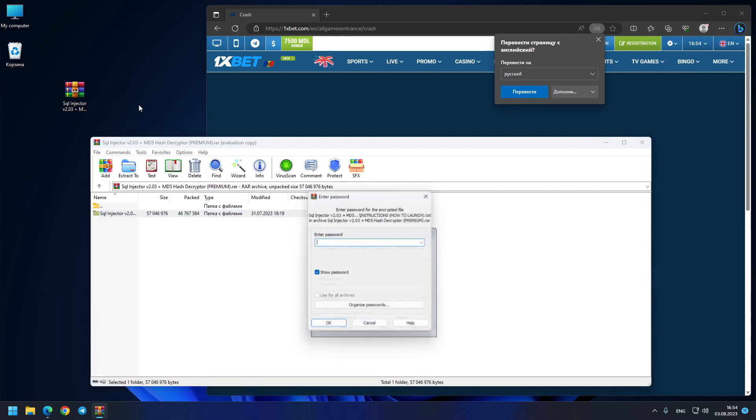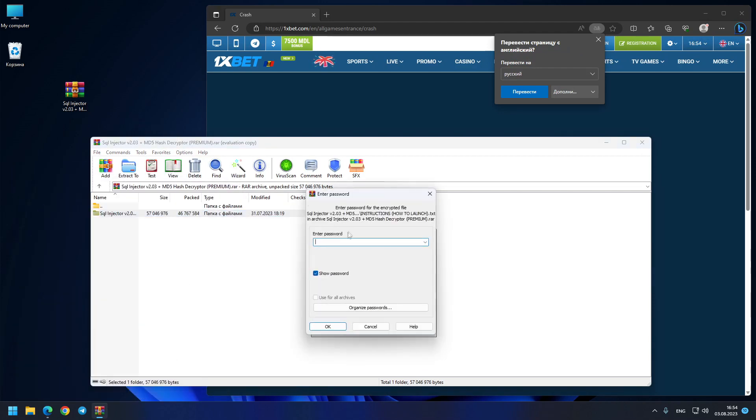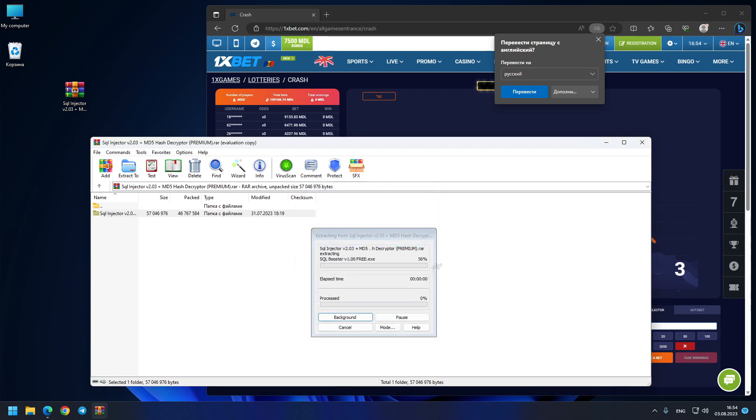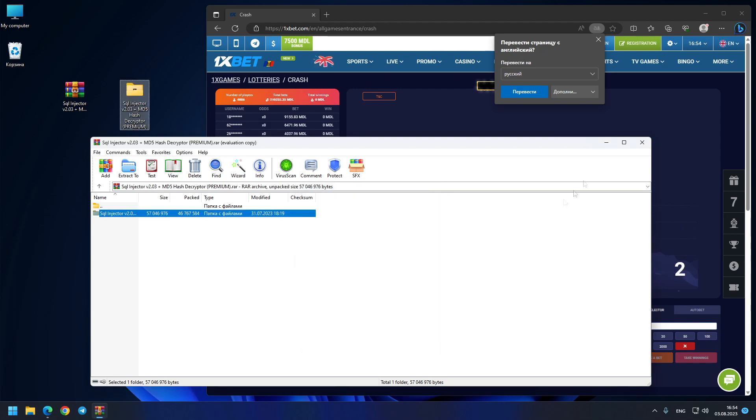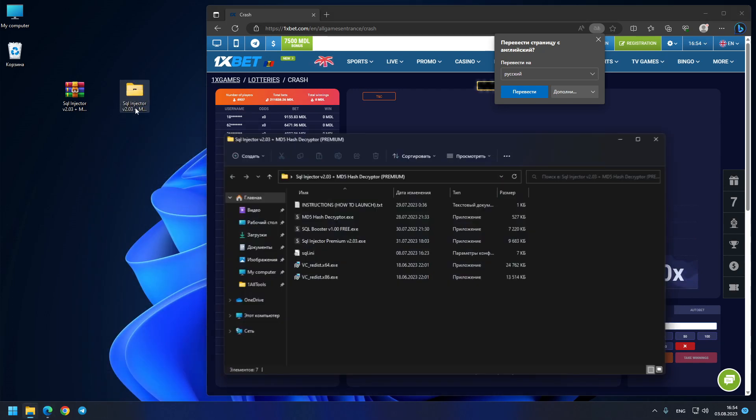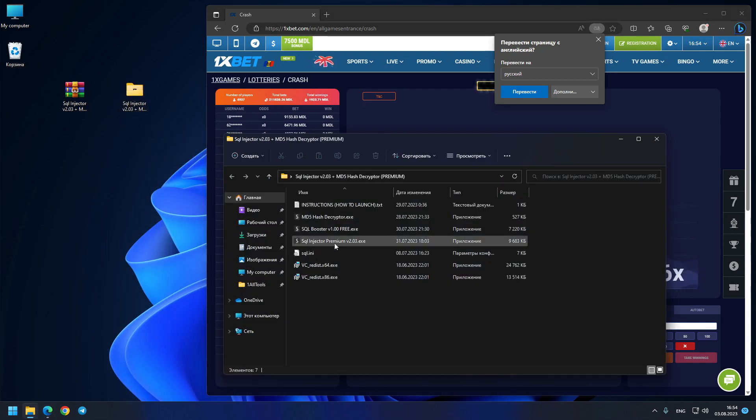As you can see, this is the archive with the hacking program. You just download it from the comments or from my telegram, use the password, extract the archive and the hack is ready to use. You just open the SQL injector premium version 2.03.